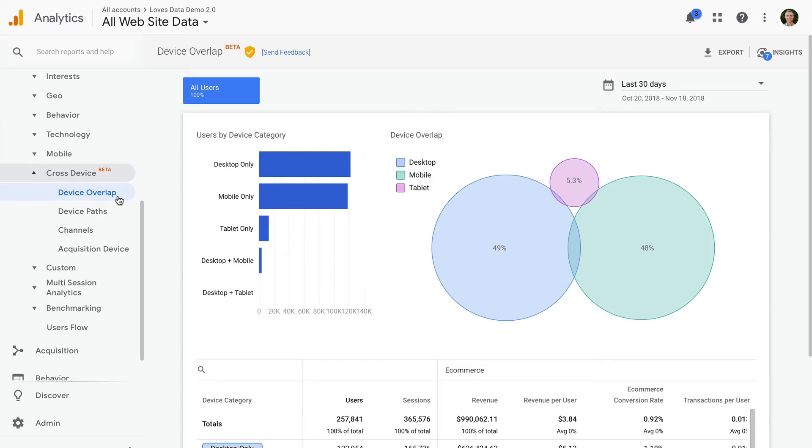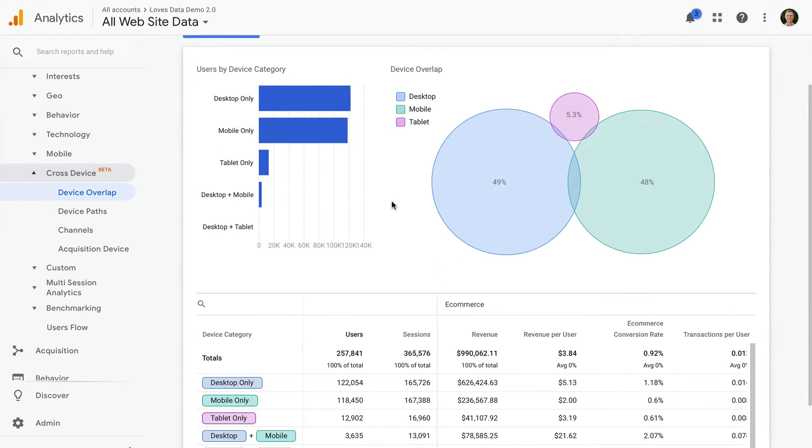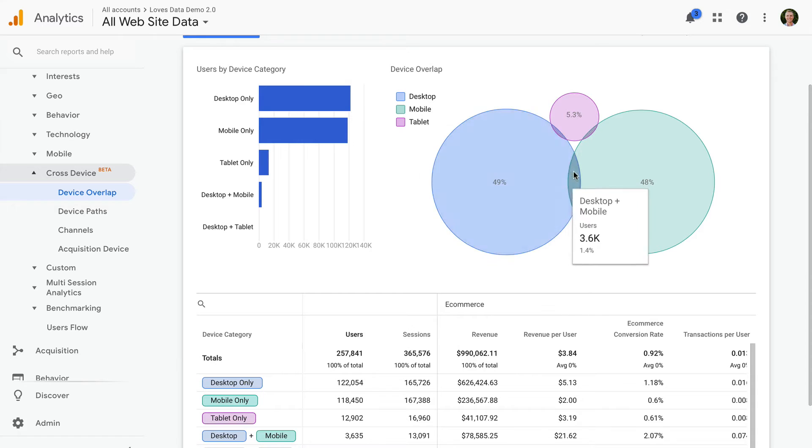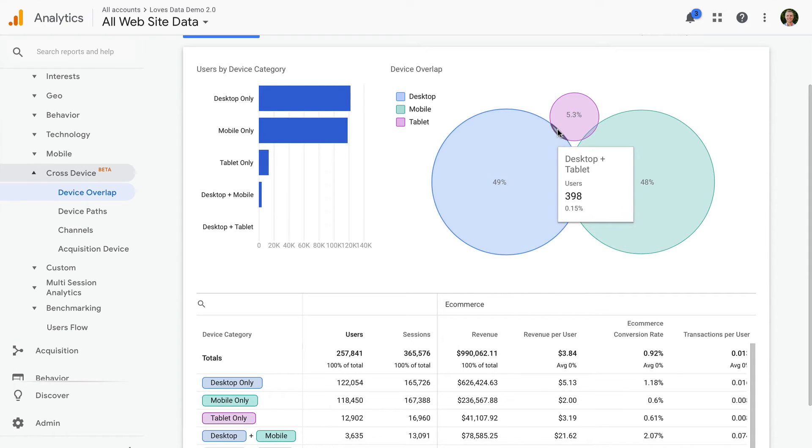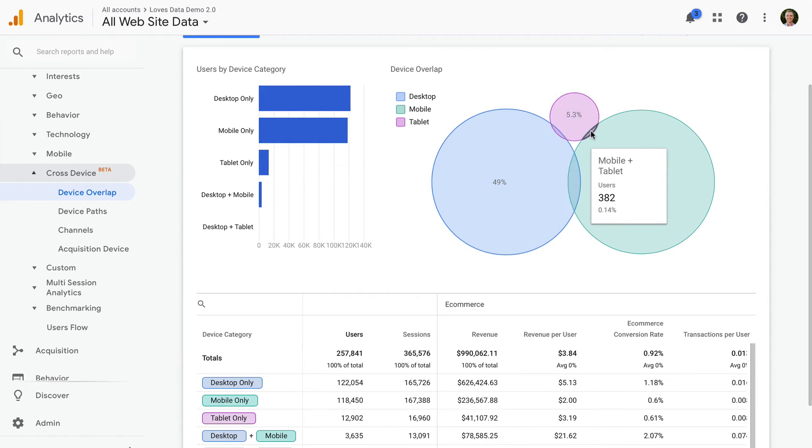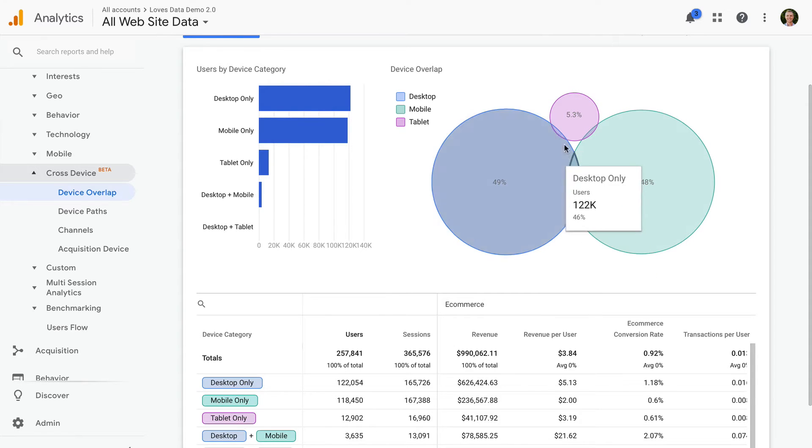This is the Device Overlap report. We can see people who are using multiple devices before converting. We can see users who are using a desktop and mobile, a mobile and tablet, and a desktop and tablet in order to convert.